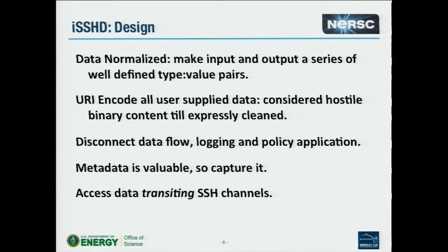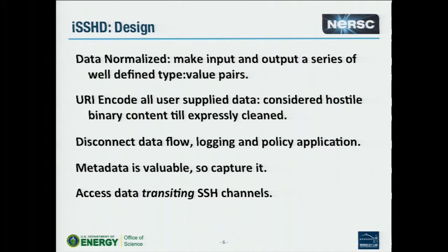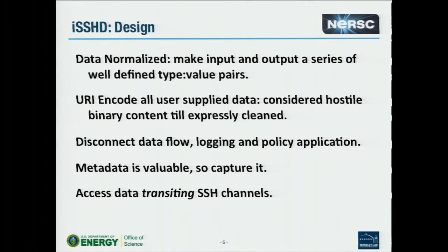This is what we ended up doing. We tried to normalize all the data — key-value pairs are happy things. We URI-encode everything because we assume the analysis platform will be attacked. We're not going to throw arbitrary binary goo at the analyst and hope it doesn't make their terminal do bad things. We disconnect the data flow from the instrumented SSH so that when lousy code crashes on the back end, it doesn't interfere with the user experience — I'd rather lose data than mess that up.